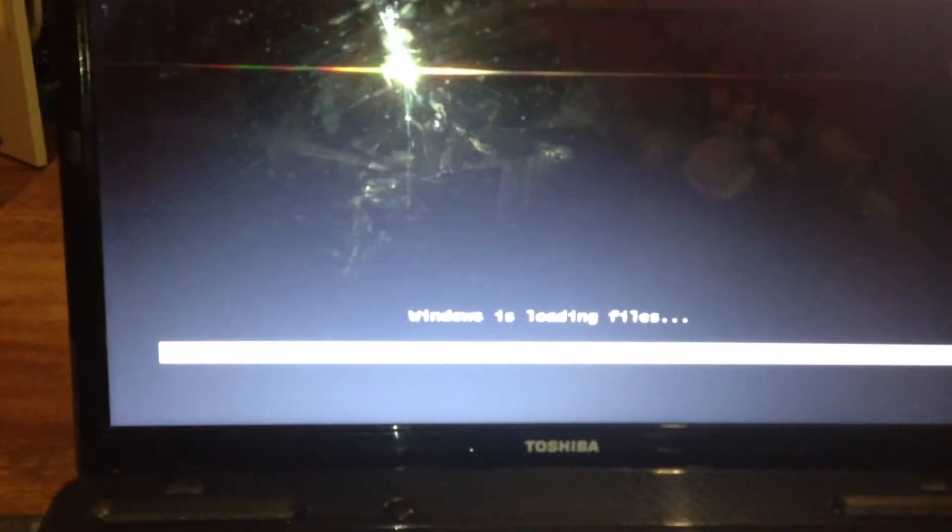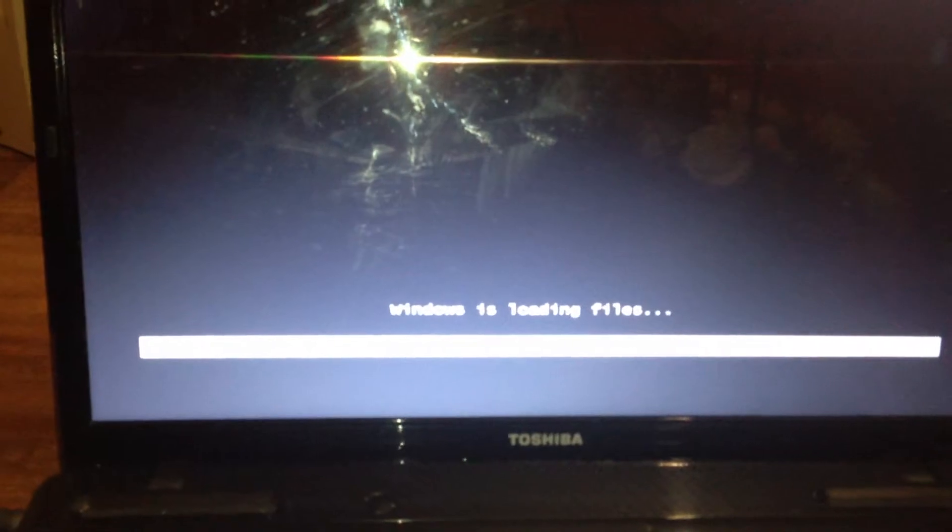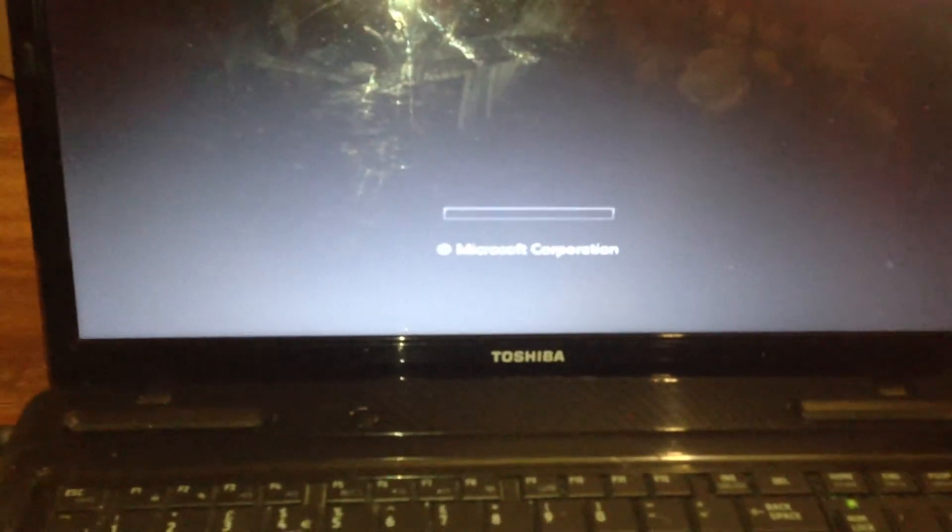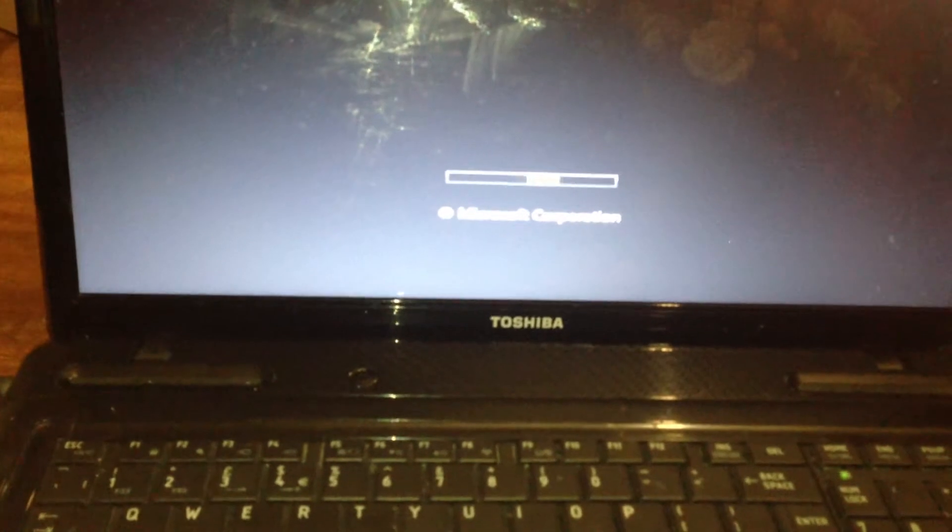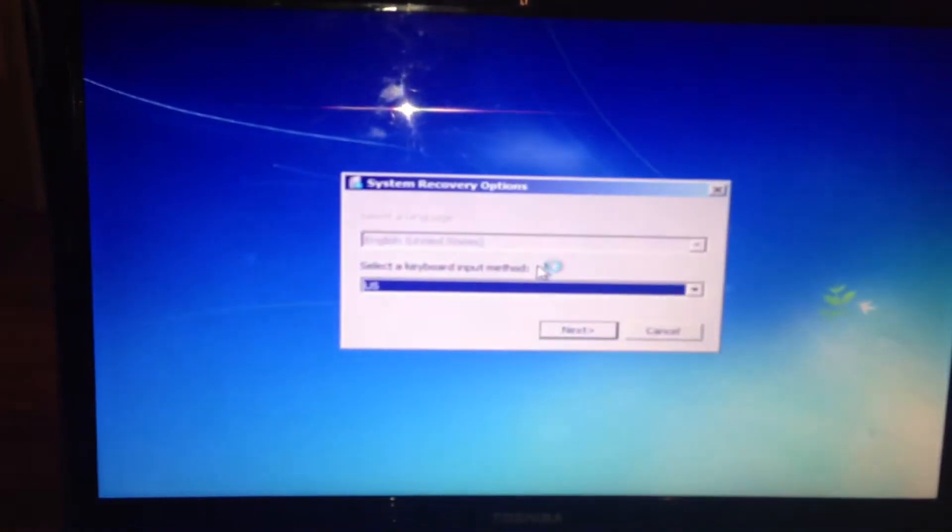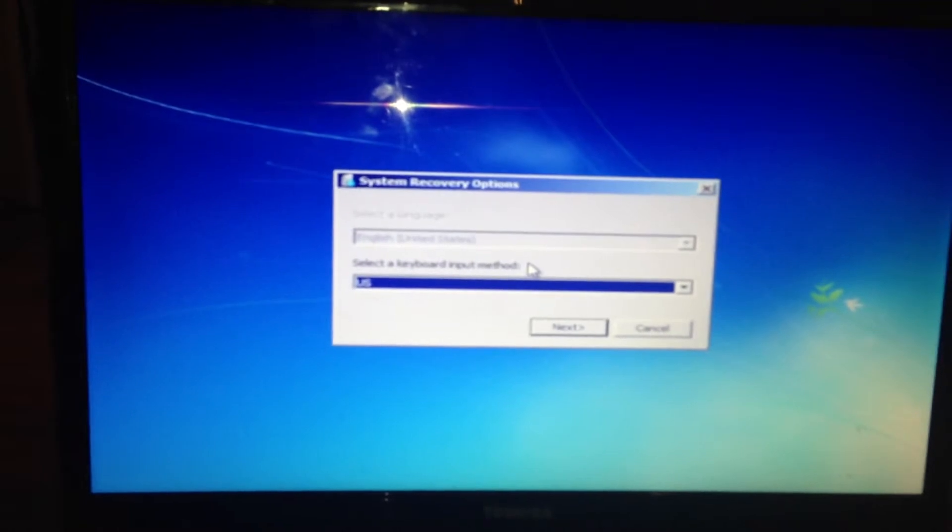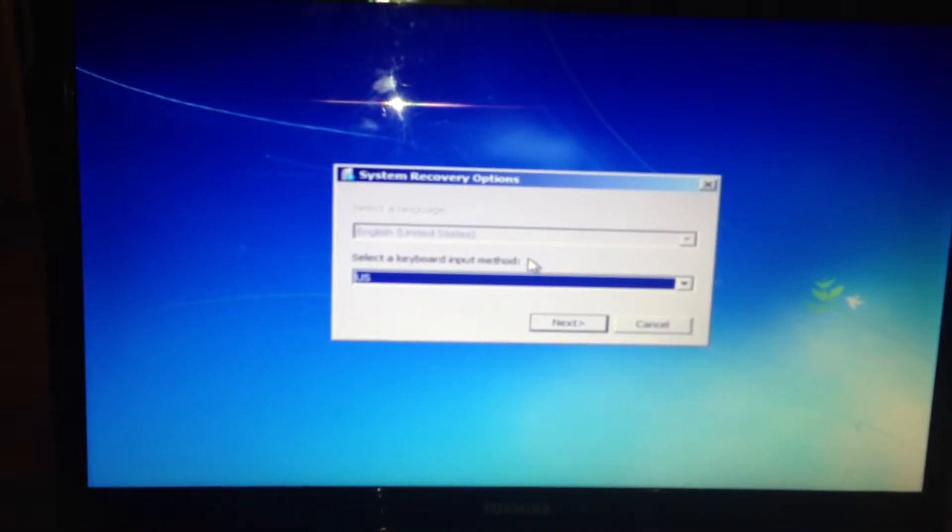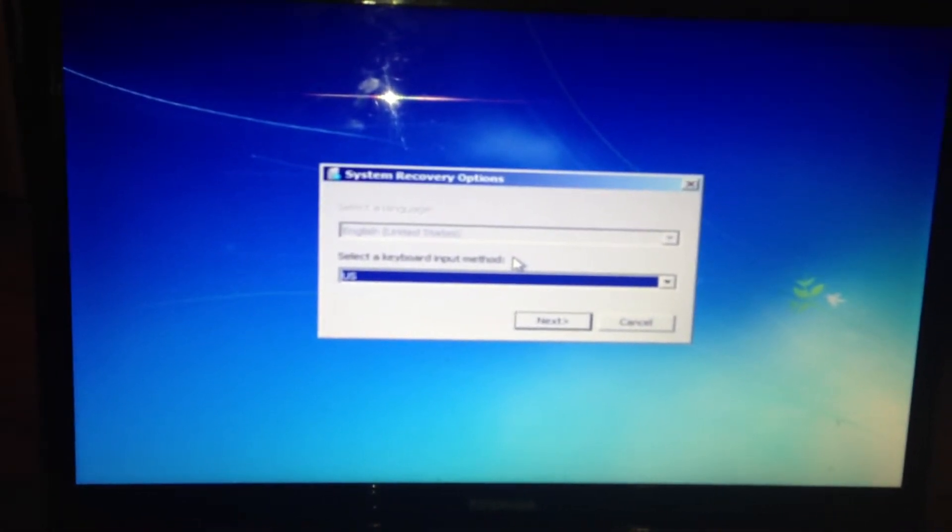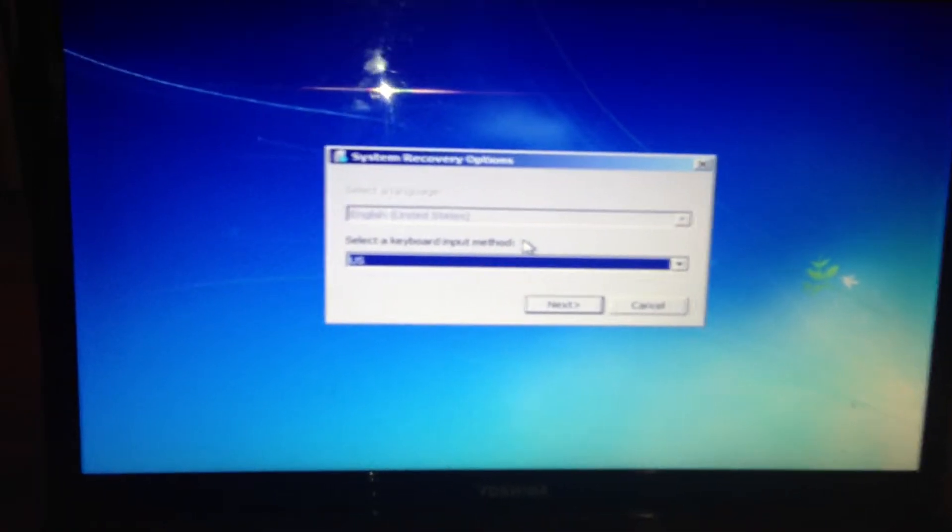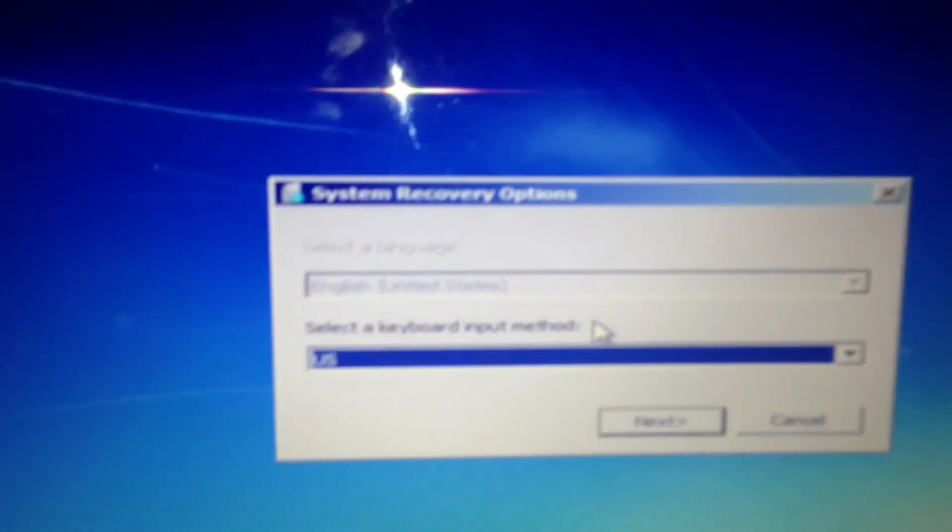You'll see that thing at the bottom there. Like I say, this will reset it back to its factory settings and clear up any viruses or any problems you've had, anything you can't get rid of and also speed up your computer. So now you'll see system recovery options.